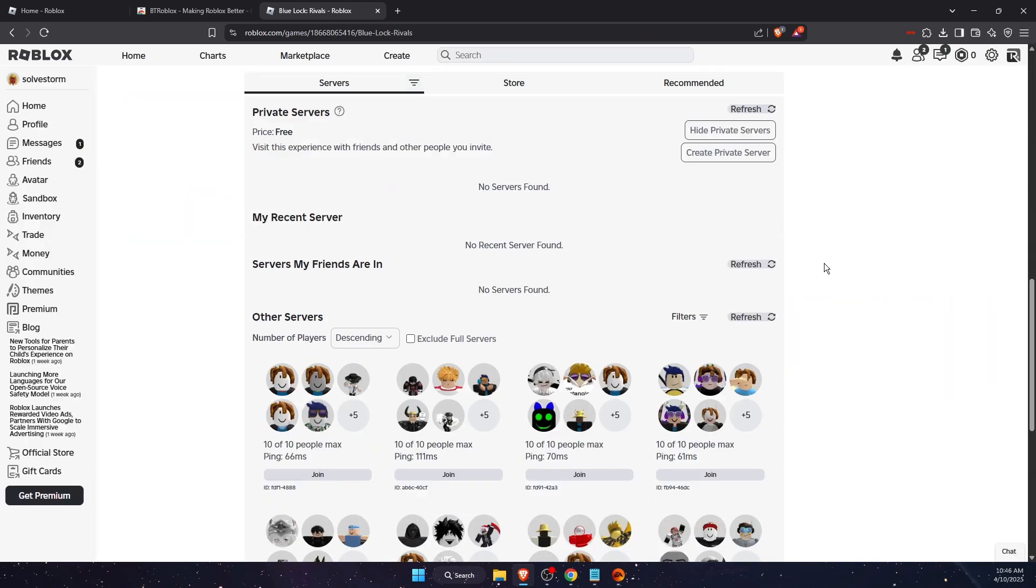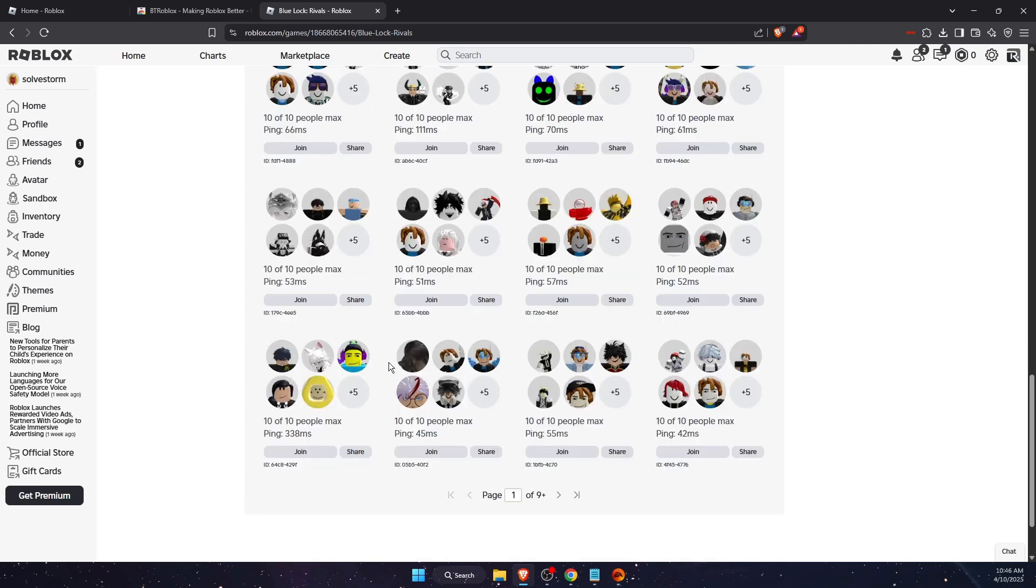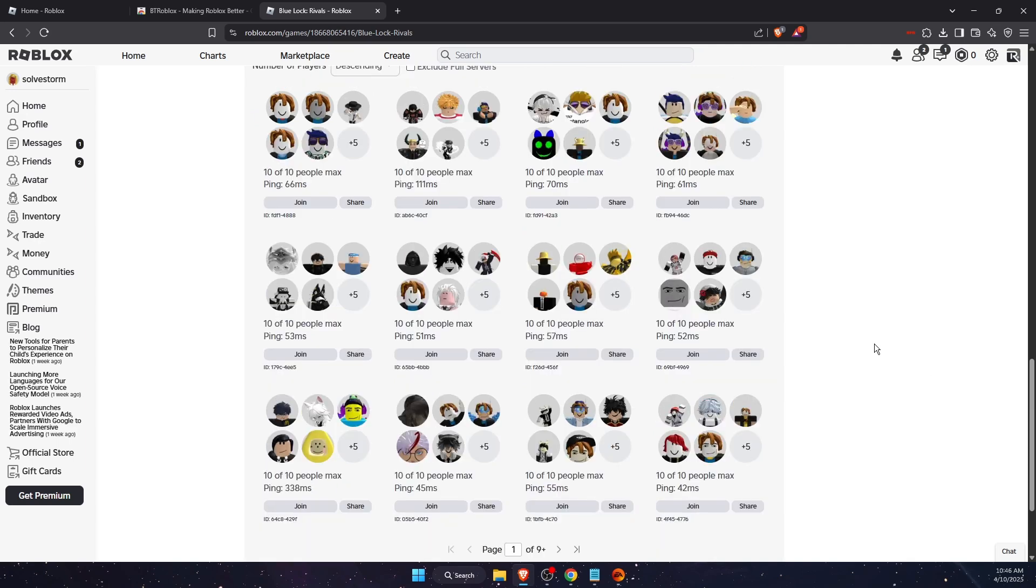Then scroll down to the bottom of the page and here you will see other servers. And as you can see, you can see ping now. So if this video was helpful guys, make sure to subscribe to this channel and I will see you next time. Bye!